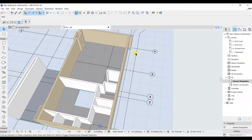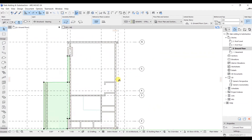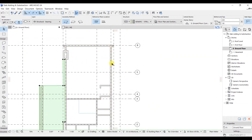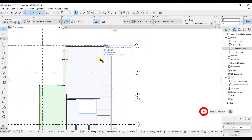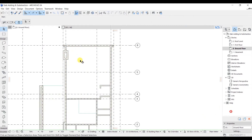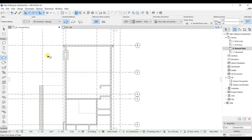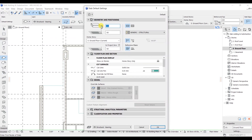Now if you want to model the slab on this side as well, we are going to use different thickness and settings. Press Escape, select the slab tool again, then press Ctrl+T. Here I will set the thickness to 300 and the offset to minus 50.